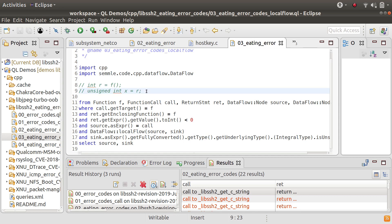So in the previous version of the query I was only looking for cases where the result of the function is immediately converted to an unsigned. But what sometimes will happen is that you'll assign it to a signed integer and then sometime later on that gets converted to an unsigned int.